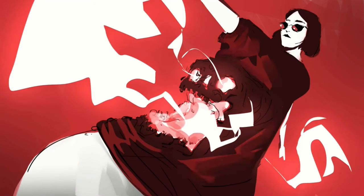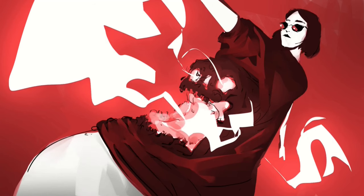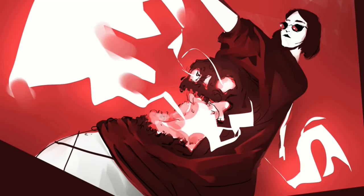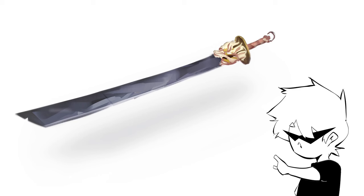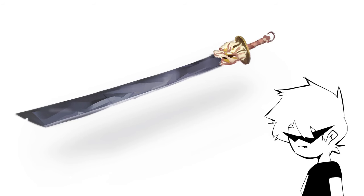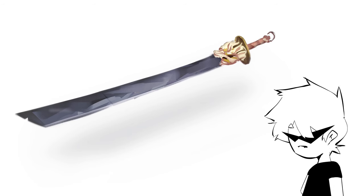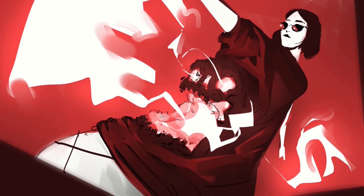People tend to underestimate the importance of this because often materials can be assumed by context. For example, if I paint a sword, even if I don't render it well, you will still assume it's made of steel because you know swords to be made up of steel. But a properly rendered material goes beyond context.